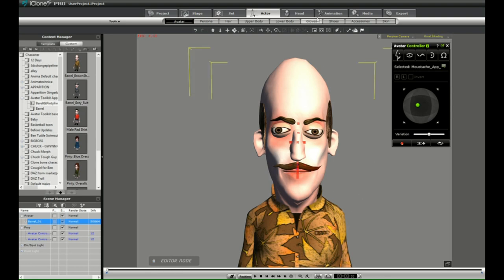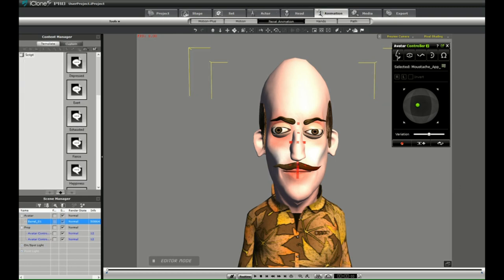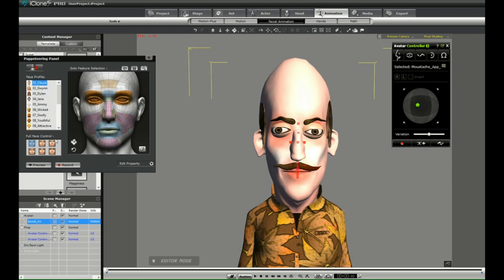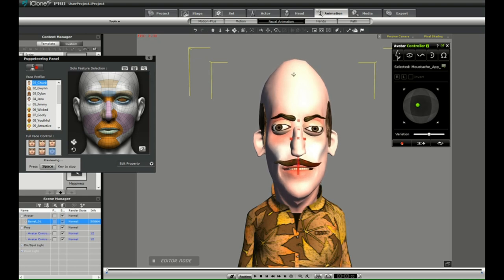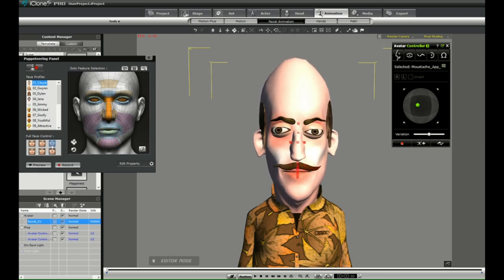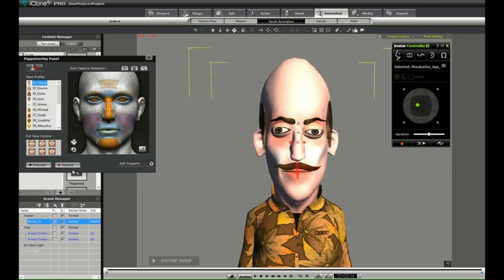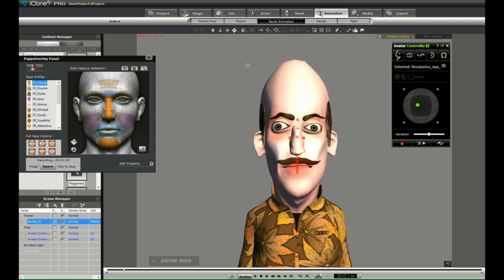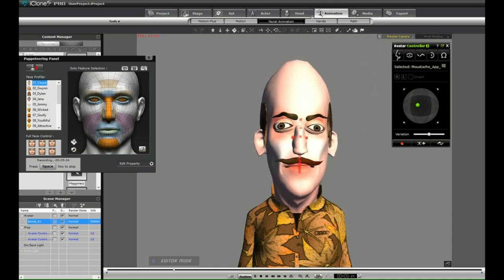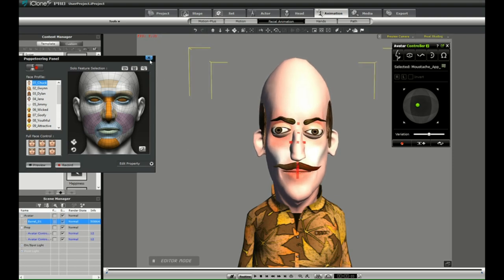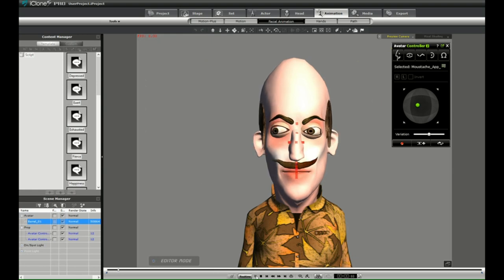Now we're going to add some standard animation. I'll start by adding facial animation and selecting the face puppet. I'll pick Chuck — you can preview what that's going to look like. Try a couple until you find one that you like and it sets the mood. In this case, I want his mouth to open a bit more. Now we're going to actually record the motion. Now we can see the individual facial parts that we've animated along with the facial animation.